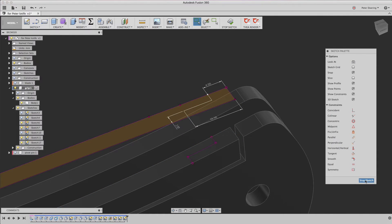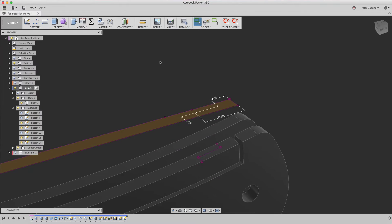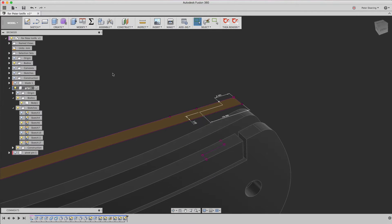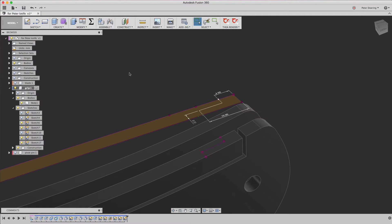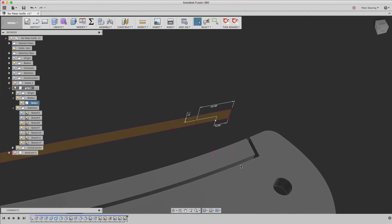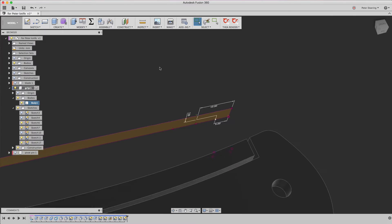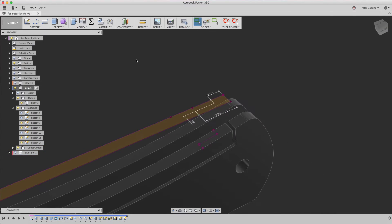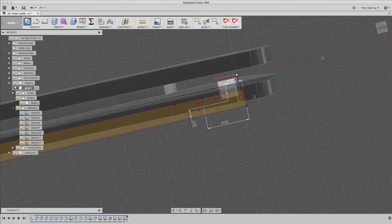So we have our one sketch and I said it might behave better if we create that second profile on this surface in a second sketch. So let's go ahead and do that.